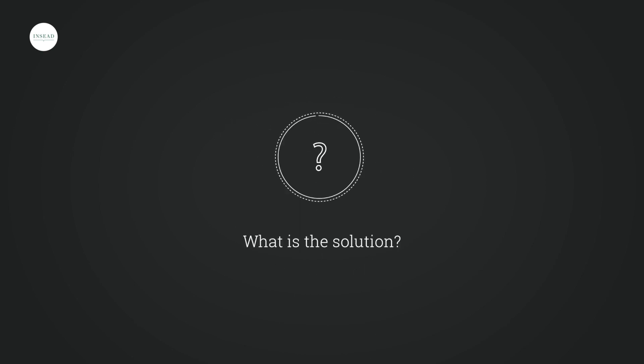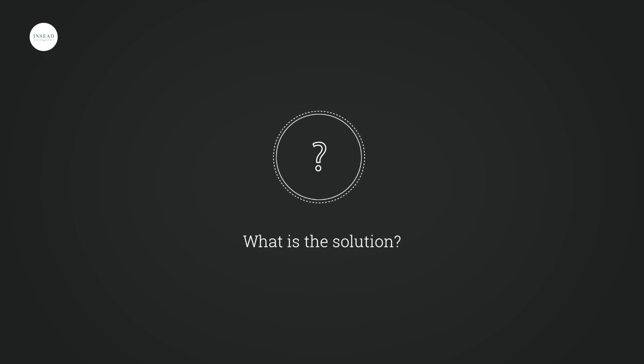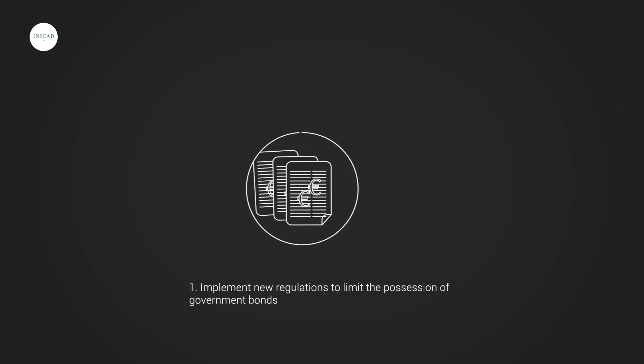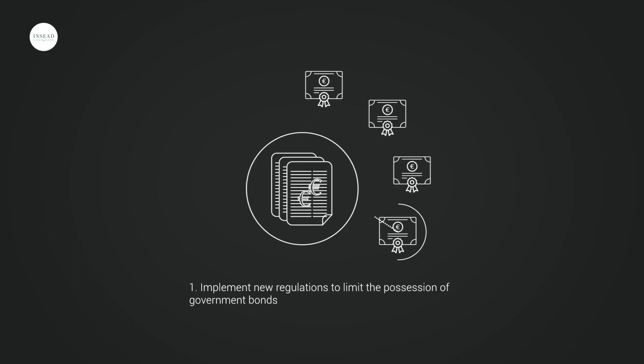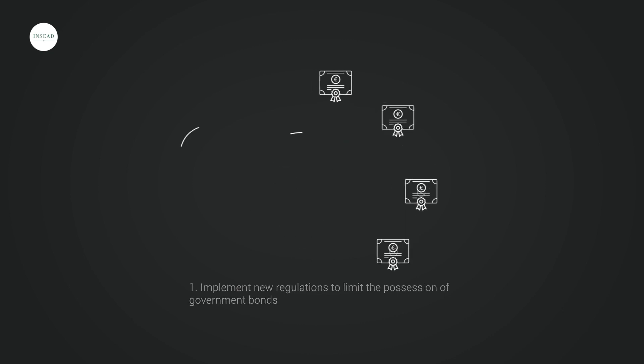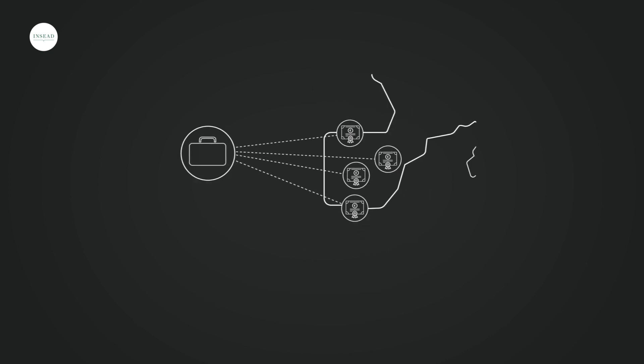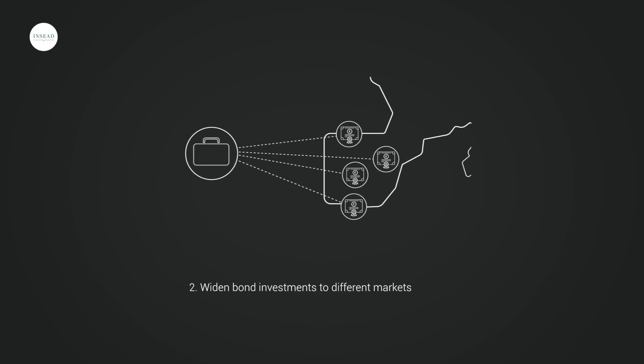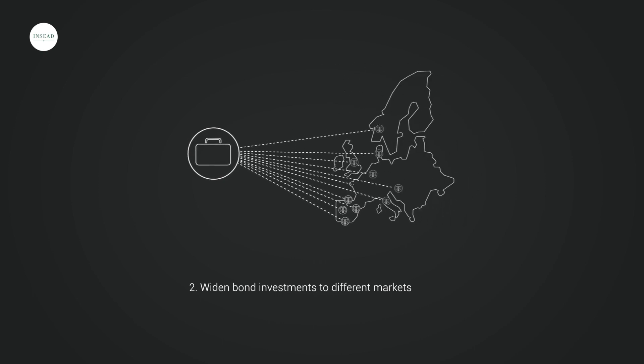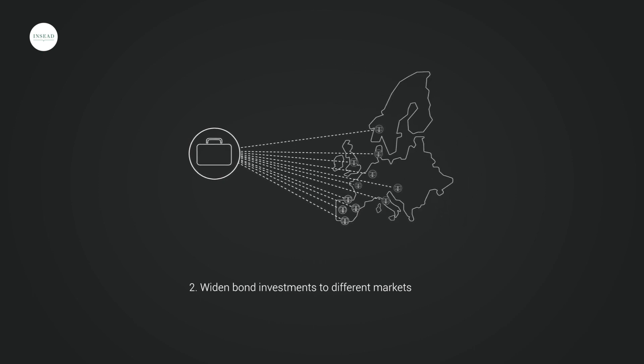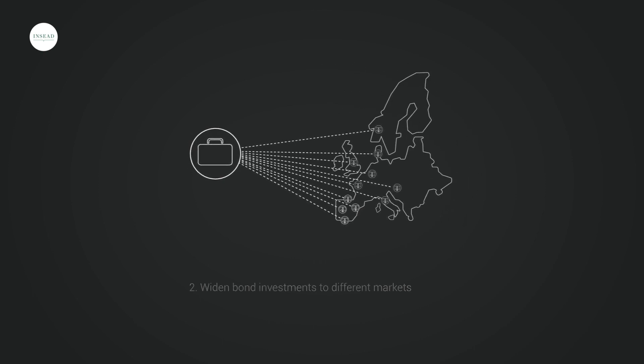There are three proposed ways to deal with this problem. One is to come up with regulation to limit holding of government bonds. The second proposal, instead of having a bank buying only local government bonds, they will invest in a portfolio of bonds of different countries.